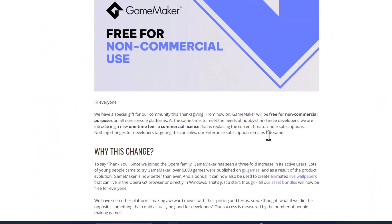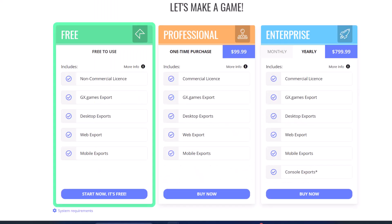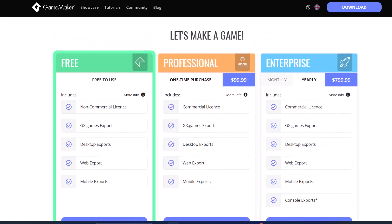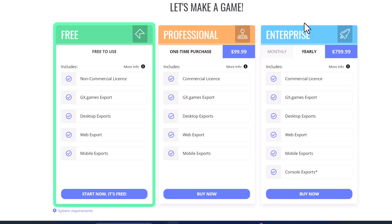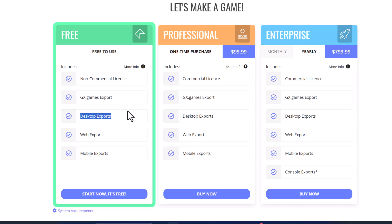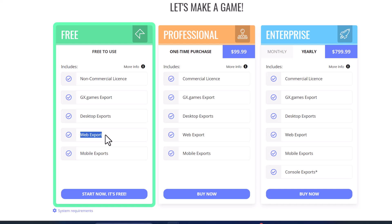With this new pricing model, not everything is free. There are three different tiers of licensing. The free model lets you export to many different devices — different desktops, mobile phones, Mac, Android, and HTML5 — free out of the box with no strings attached.